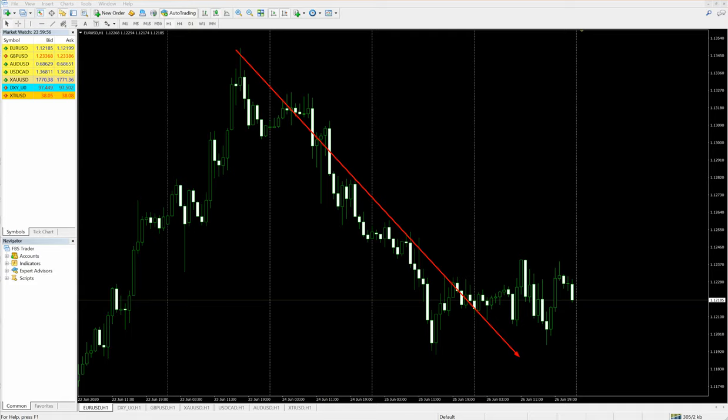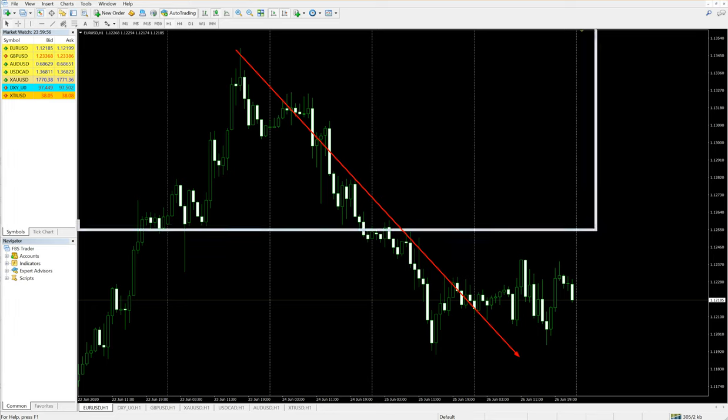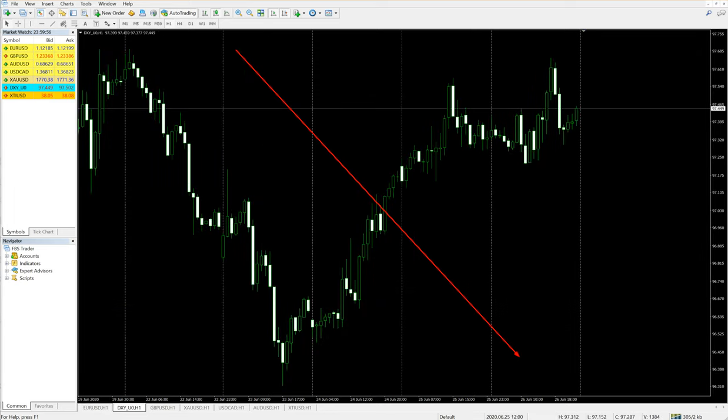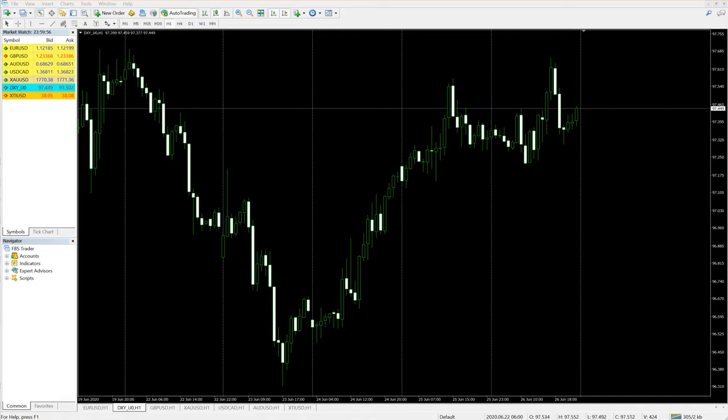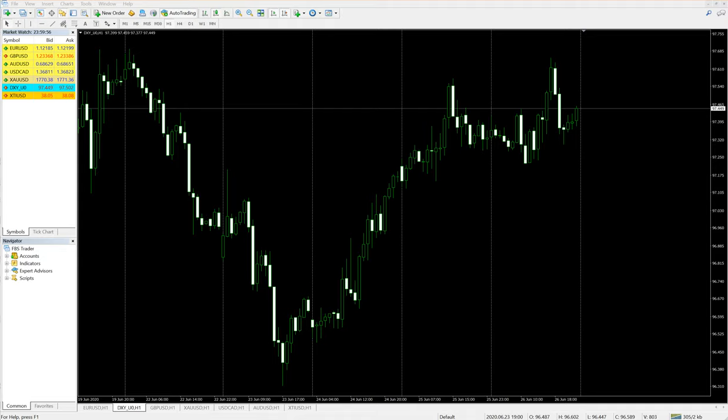Now let us take USDX, which is also in sale. USDX, you can see from June 22nd to 23rd, it performed from 97.7 to 96.3, almost one full point gain from level.